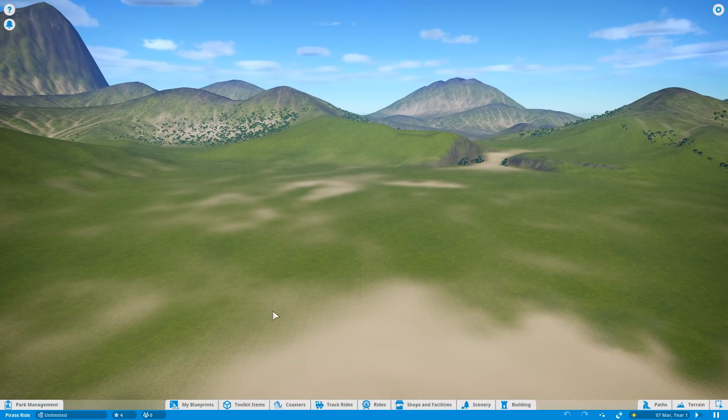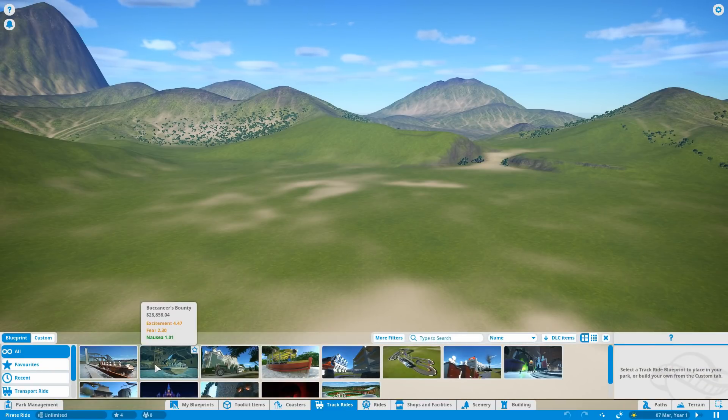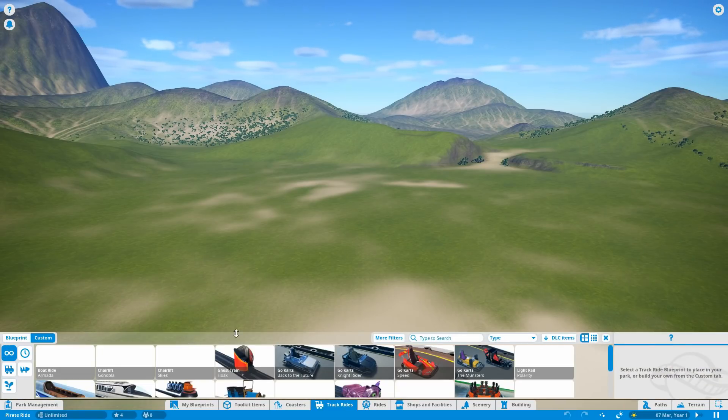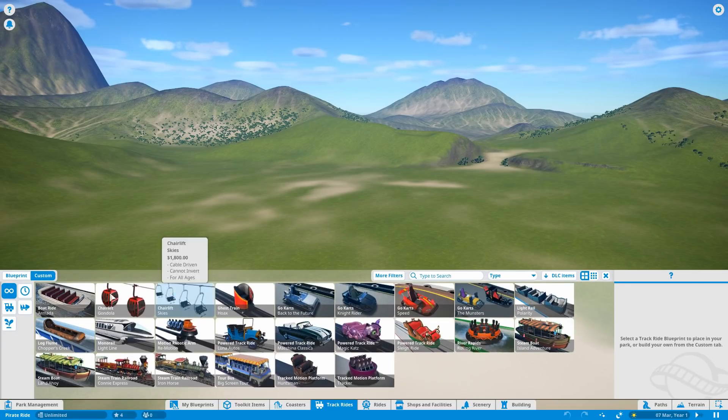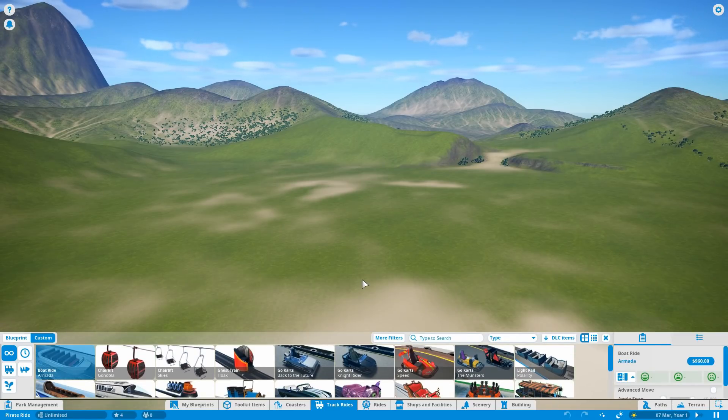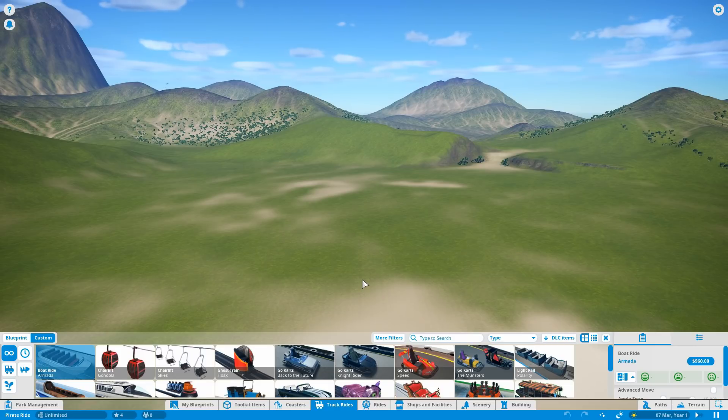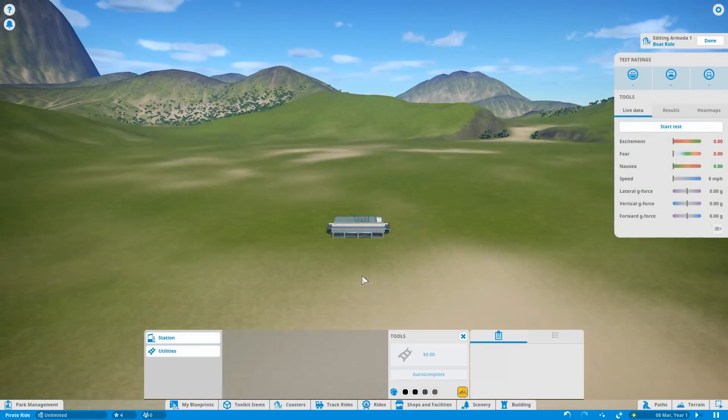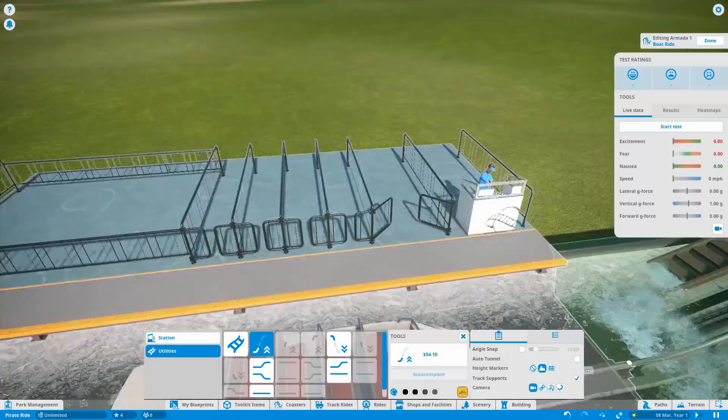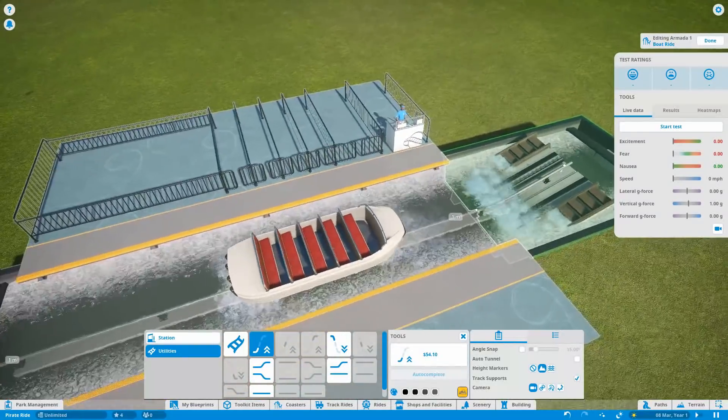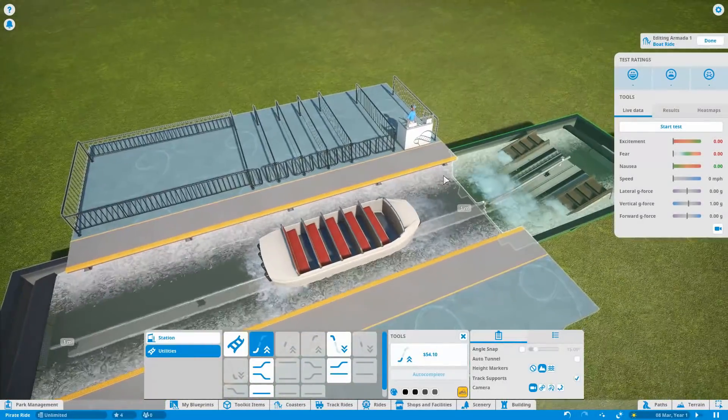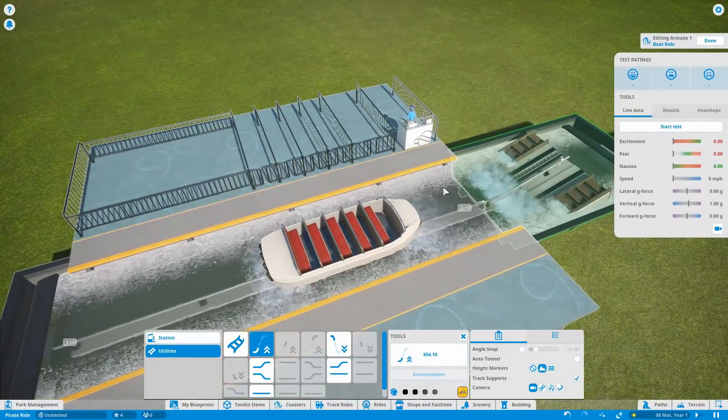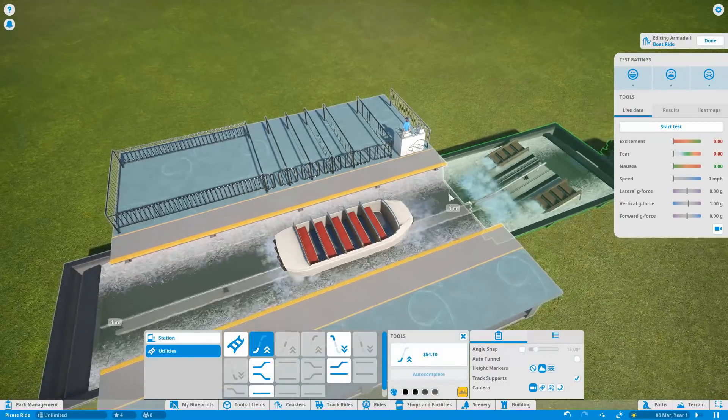So let's have a look at the boat ride first. It classes as a track ride I believe. And it is this one, the Armada. So this is the ride that we are going to be using. And it looks like this. So it's the first time I've played with it, it's the first time I've used it other than putting down the blueprint.